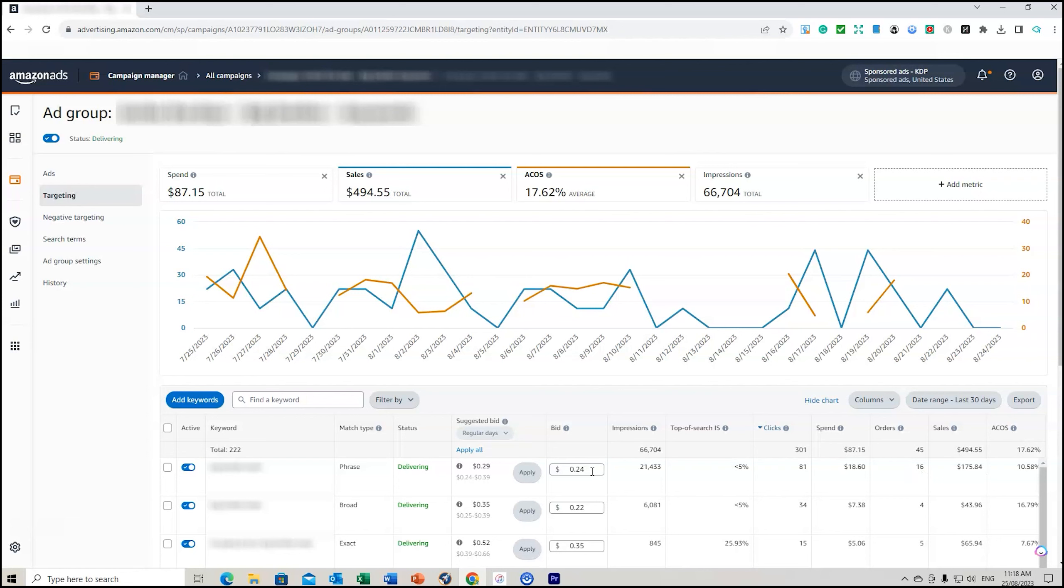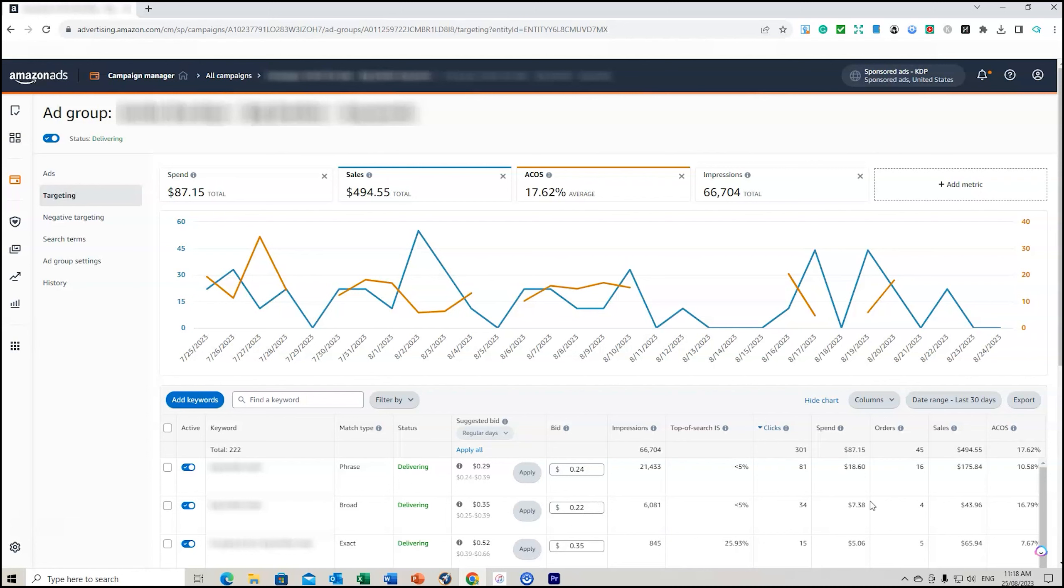If we look at the first keyword, 21.5 thousand impressions, it's got 81 clicks and it's currently got an ACoS of 10.58%, 16 orders as part of that. Currently I've got a bid of 24 cents. Initially it started about 40 cents and I've gradually been bringing this down. My aim, if it's about 10.5%, is to leave the bid as it is. However, if I've got a keyword here that's got 16% and my target being about 12%, I could potentially lower this a little bit. But I'm also conscious that it's getting clicks and it's getting some sales, so I've just got to be careful not to reduce that bid so much that it isn't actually being presented to customers.